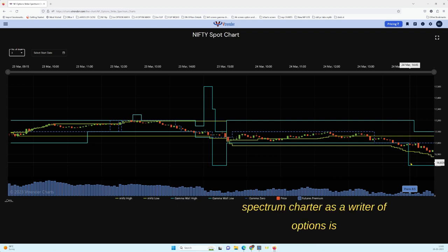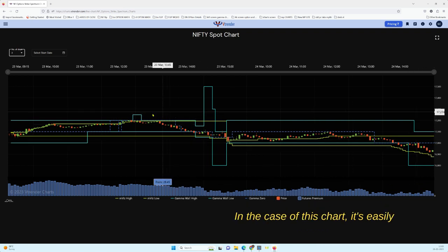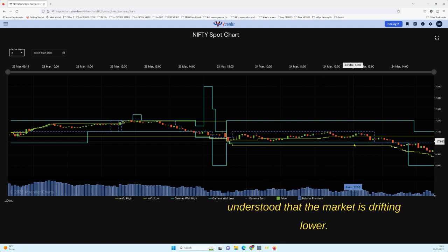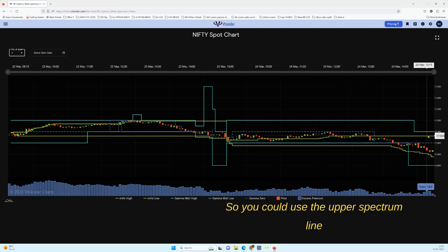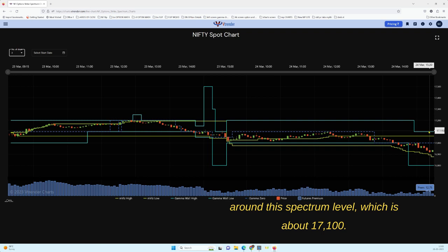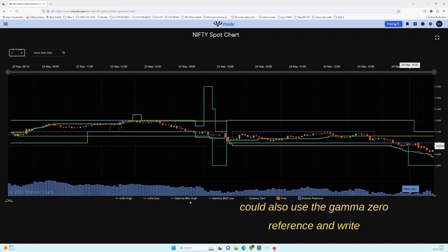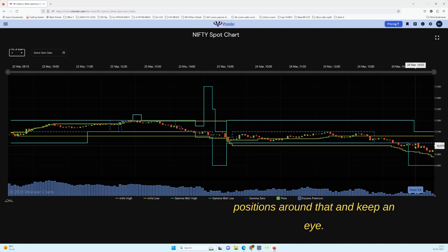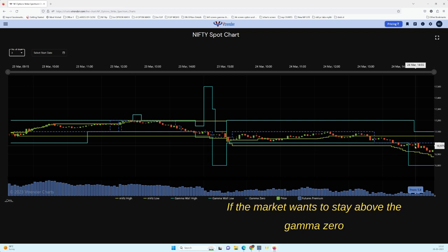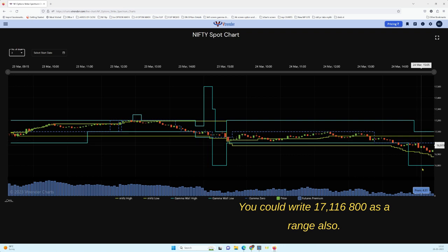The best way to use the Spectrum chart as a writer of options is to understand the bias of the market. In this chart, it's easily understood that the market is drifting lower. You could use the upper Spectrum line to write some call positions and monitor price around that Spectrum level at about 17,100. If you are an aggressive trader, you could also use the Gamma Zero reference and write positions around that, keeping an eye on whether the market wants to stay above the Gamma Zero level.